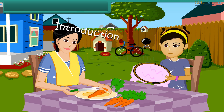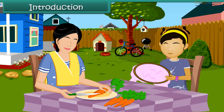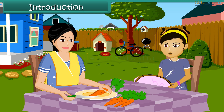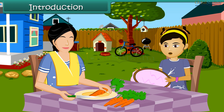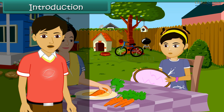Mom, have you seen my needle? I dropped it right now and I don't seem to find it. I need to finish my craft work. Yes dear, I'll help you find it. Let's get a magnet and look for the needle. What is a magnet, mom? How would that help me find my needle?